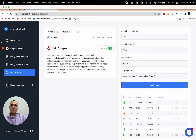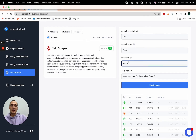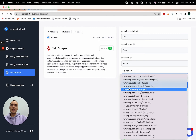The first one is search results limit — this is the number of maximum businesses the scraper will go through and collect data. The second one is search query; enter a search term like you would do it on Yelp to find something. The next one is location — specify the location where to search for businesses with a given keyword. And the last one is Yelp domain; choose the one you want to pull data from.